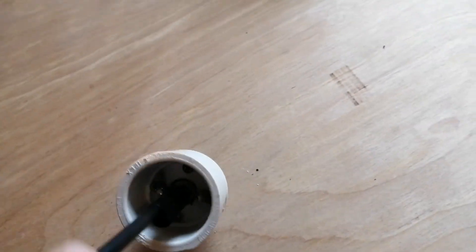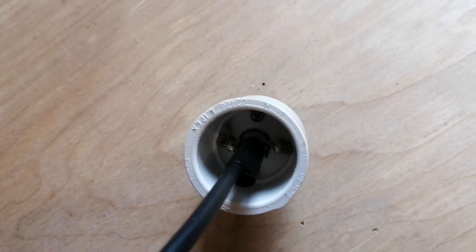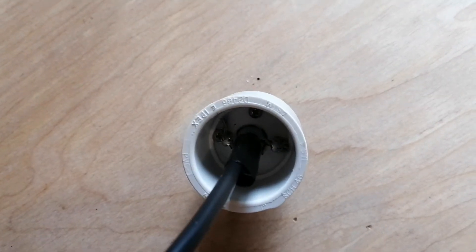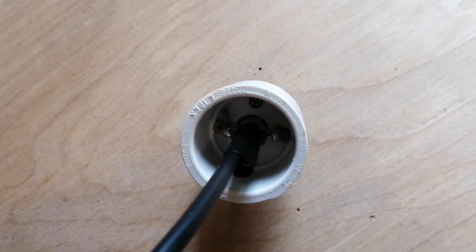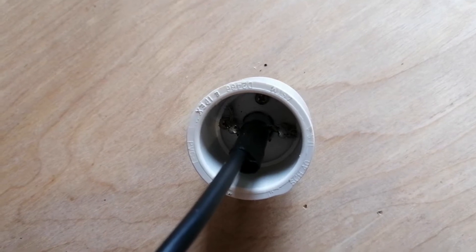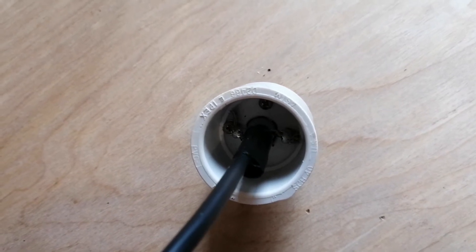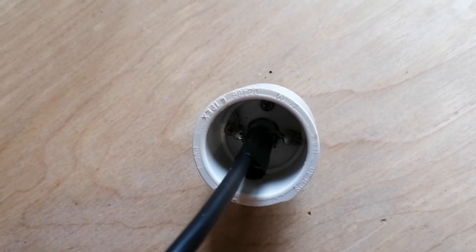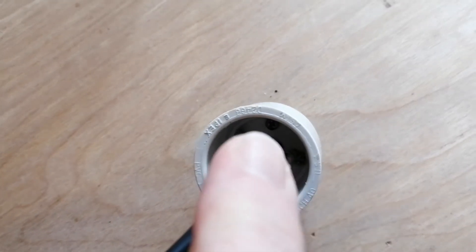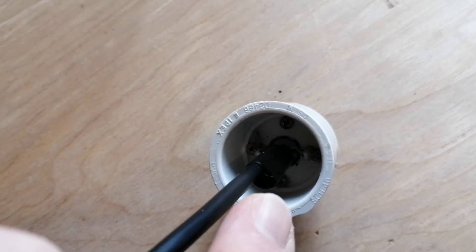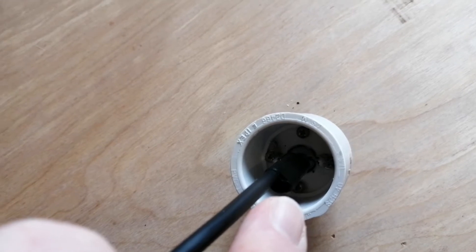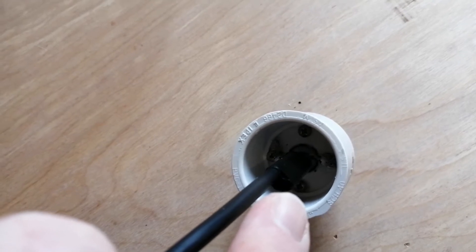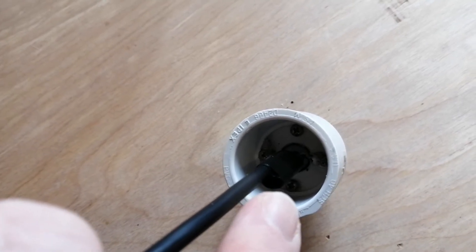You also have a stub of RG-58, and that is 35 millimeters. The stub is grounded at the tip, so you take your center and your shield and solder them together.